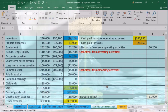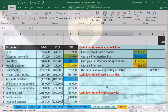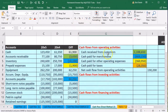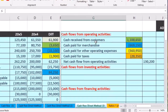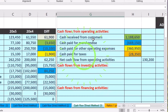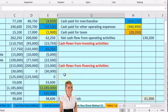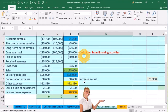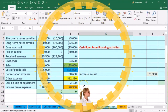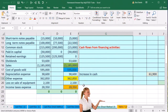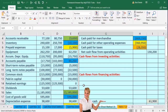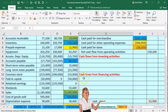We've already done this for all the cash flows from operating activities and color-coded where those numbers are coming from. Now we're going to go through the cash flows from investing activities.